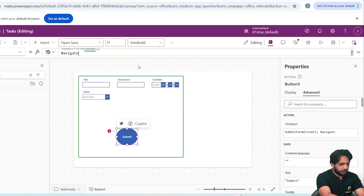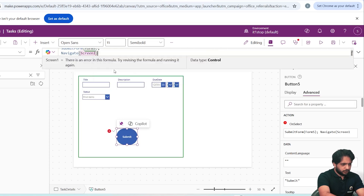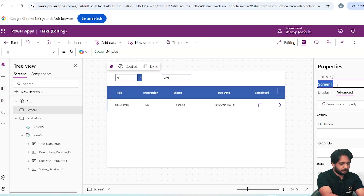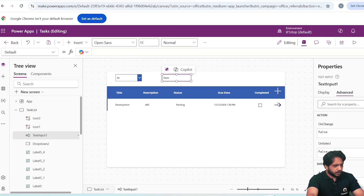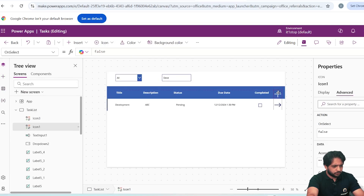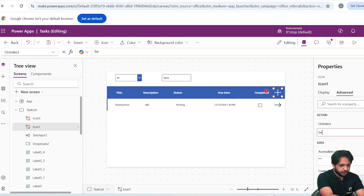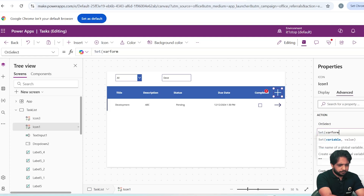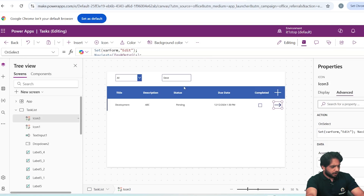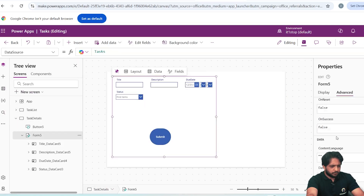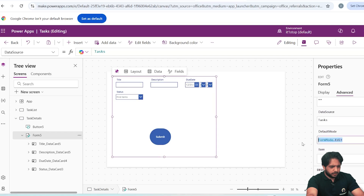In the button's OnSelect I will set the action to SubmitForm(Form5) and then navigate back to Screen 1. I will rename Screen 1 to TaskList. I need to create a variable to specify whether we want to edit or add a task. On the Add button's OnSelect I will write Set(whereForm, 'new') and then navigate to Task Details.